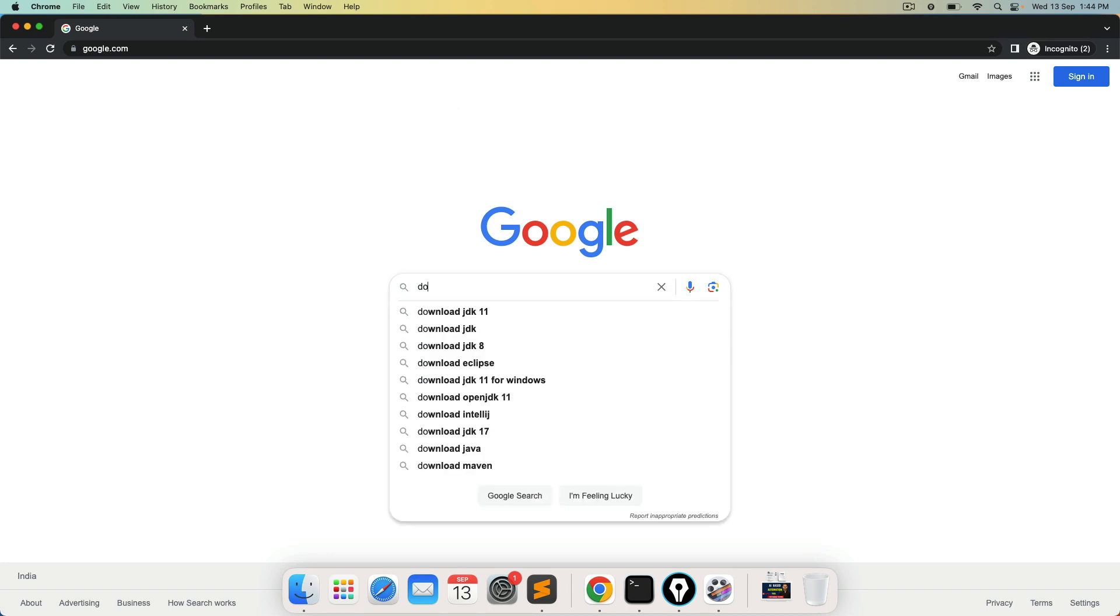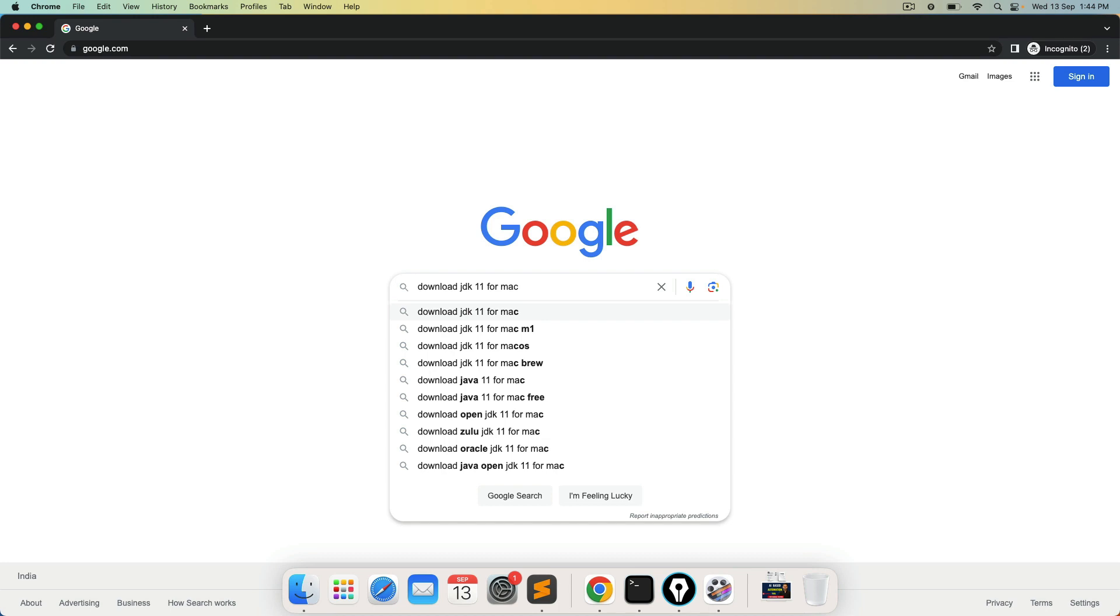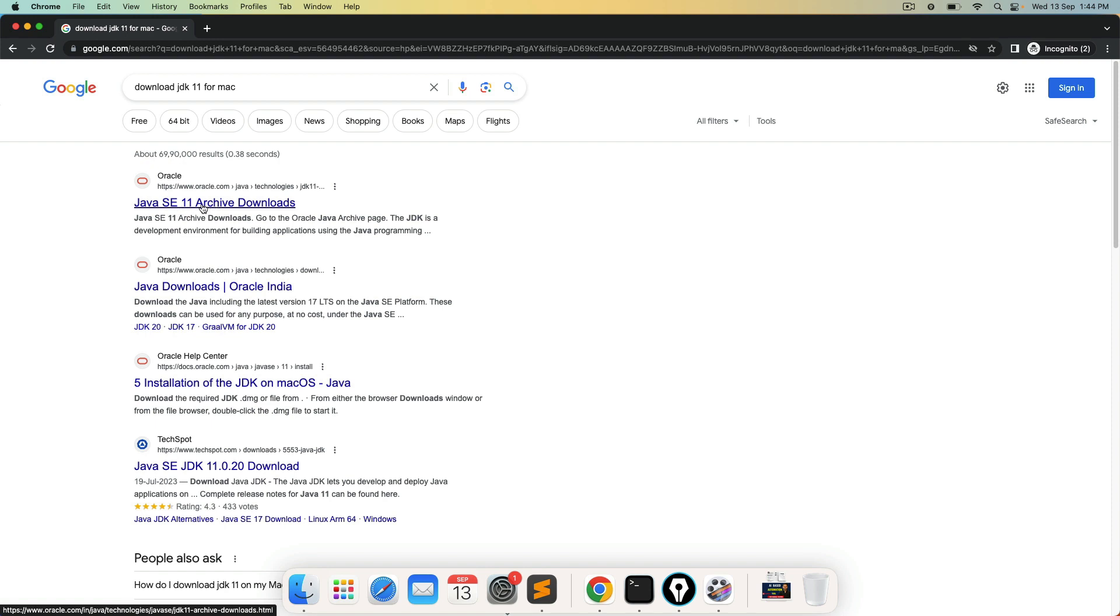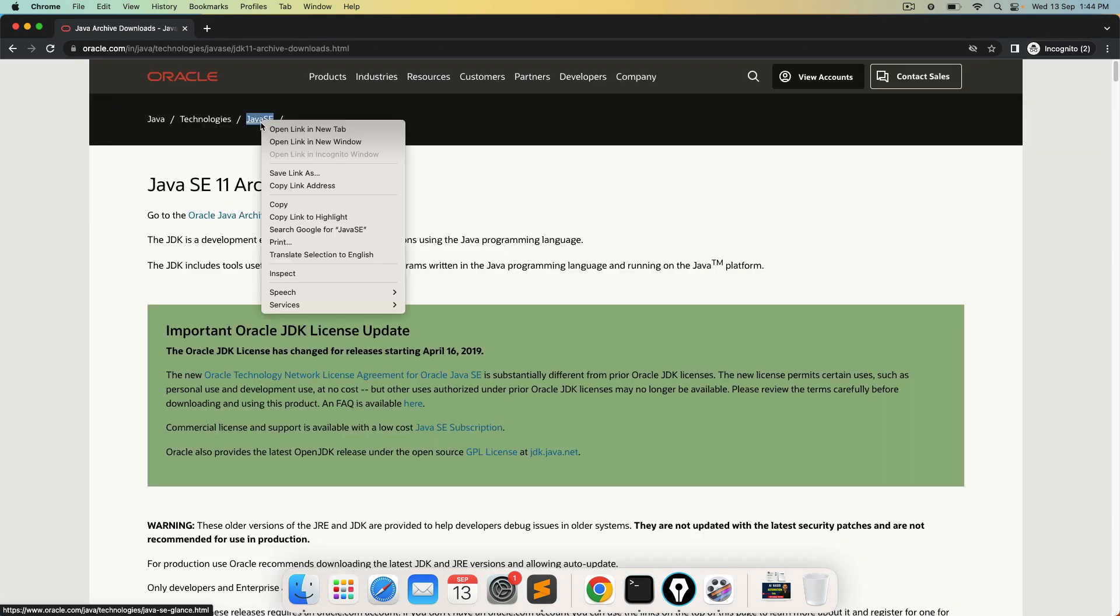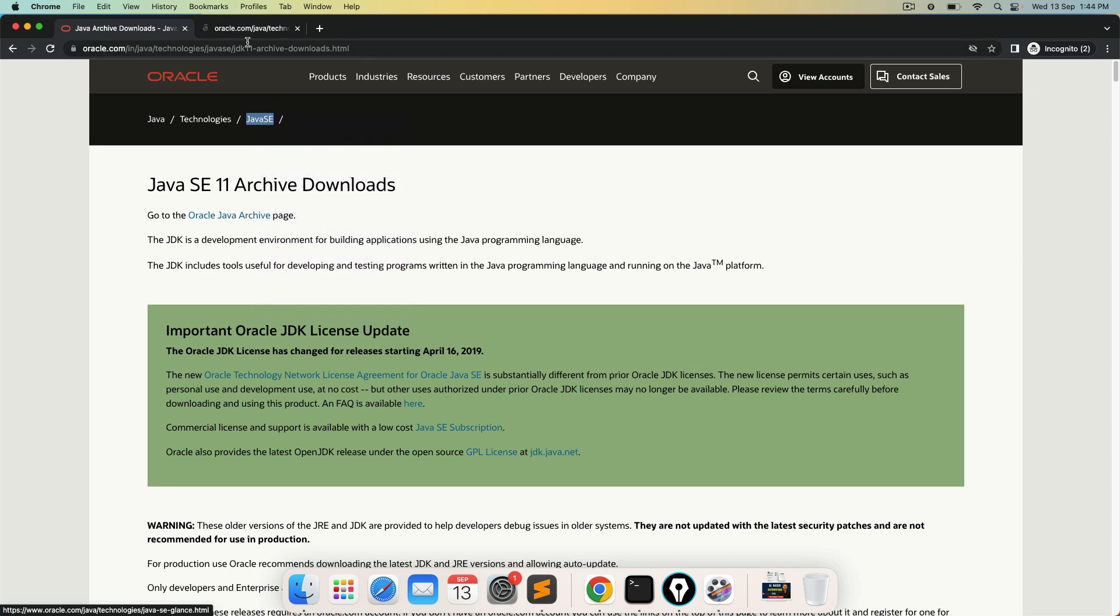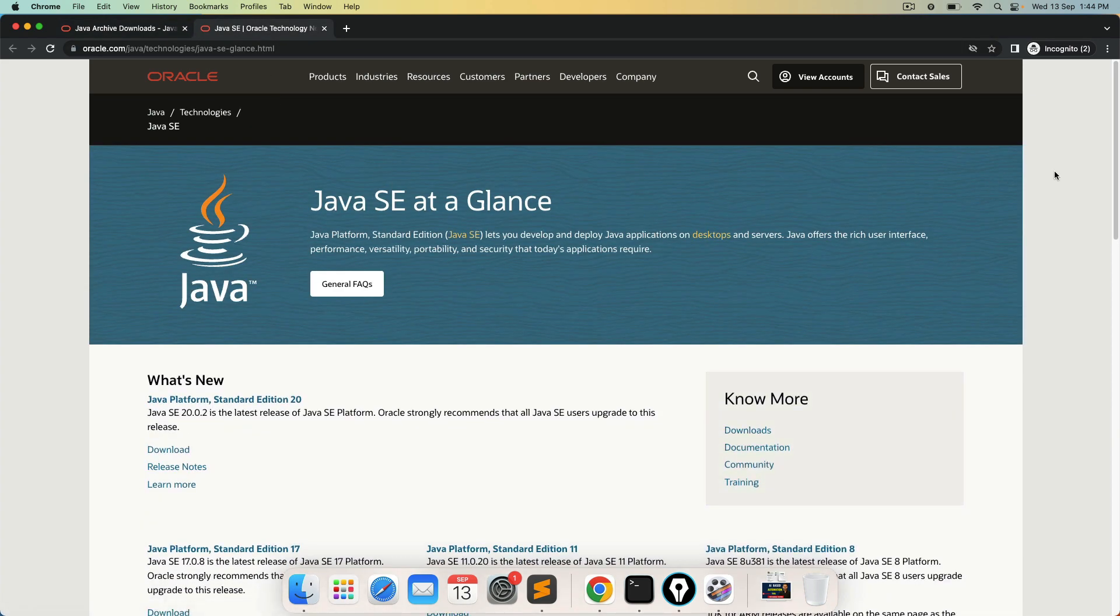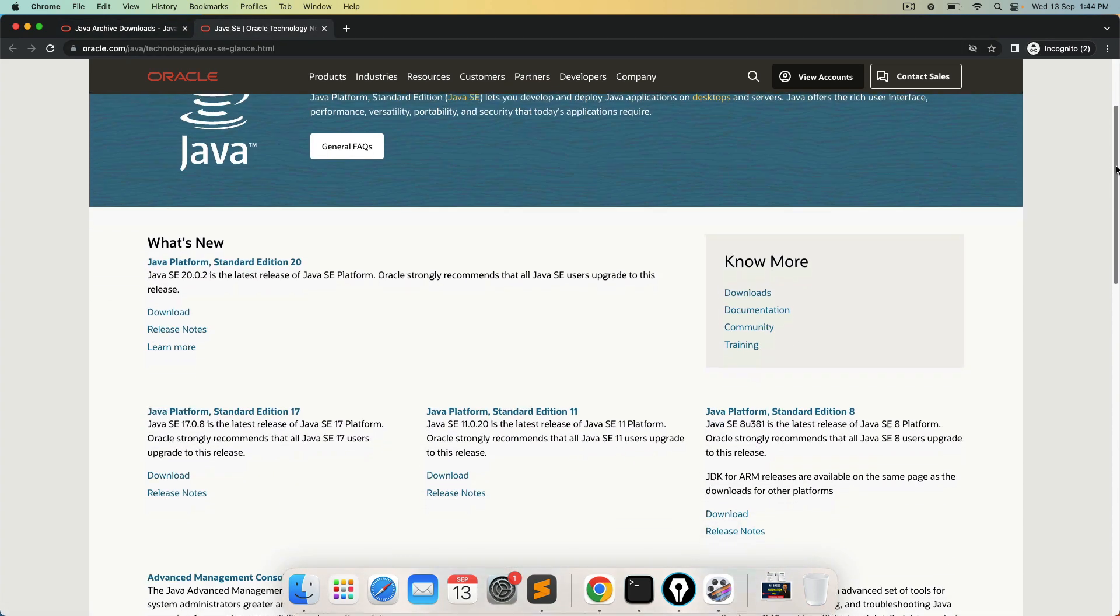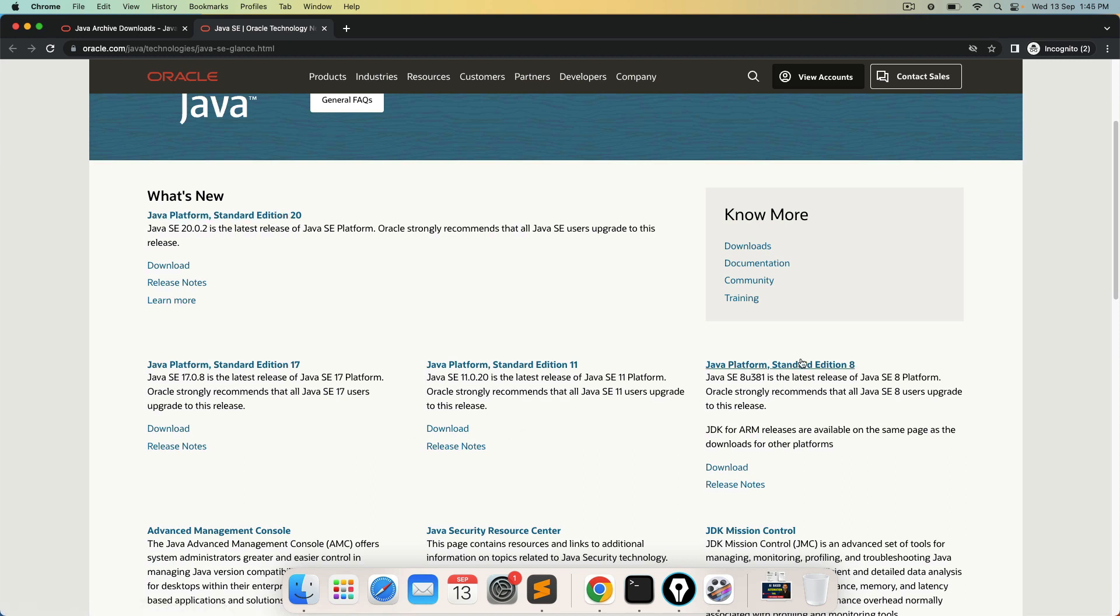So go ahead and type download JDK 11 for Mac. Now we're using Mac M1 M2, the process will remain same. So you will be redirected to this website which is Oracle.com and you can see it will navigate us to archive download. The latest version at the time of recording is 20. We also have 21 but it's not listed here. So you can go ahead with 8, 11, 17.